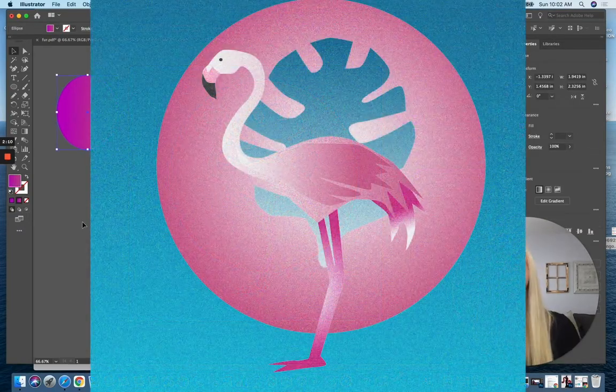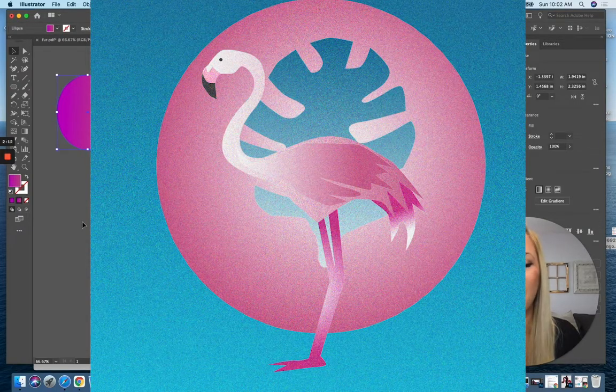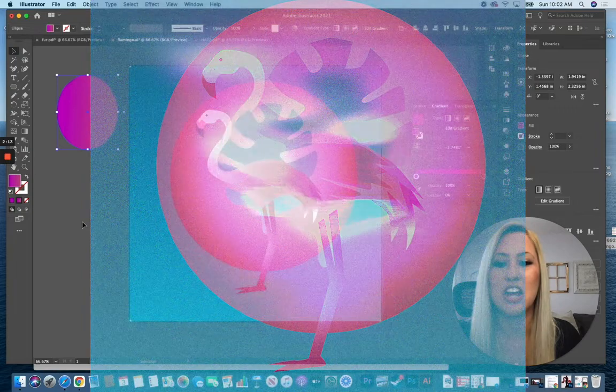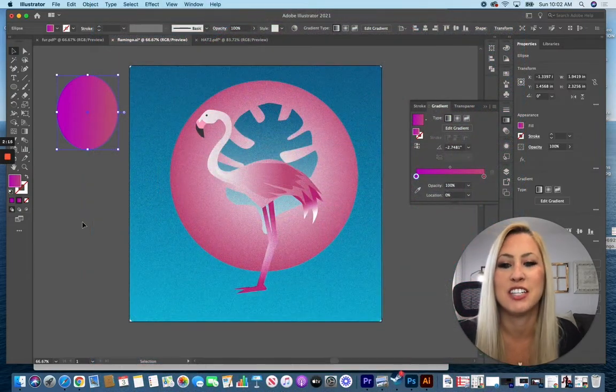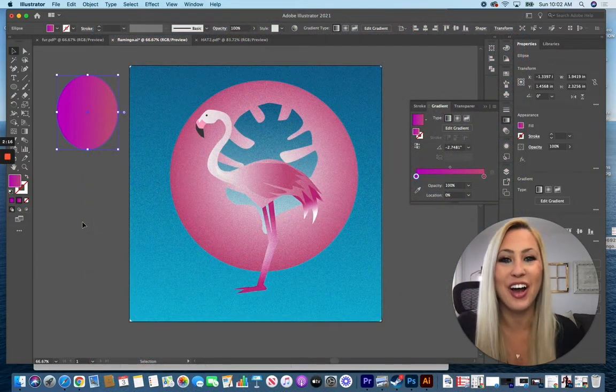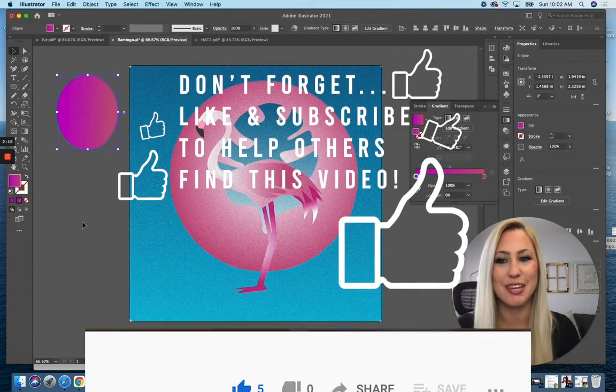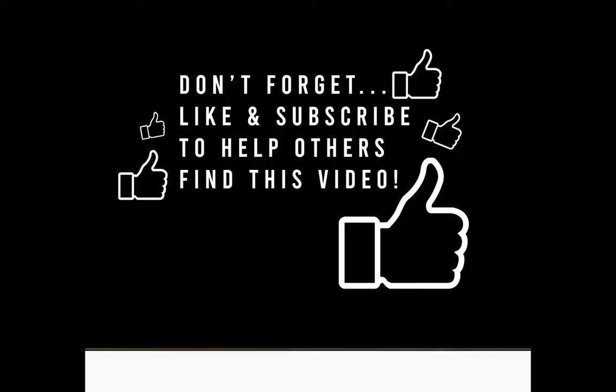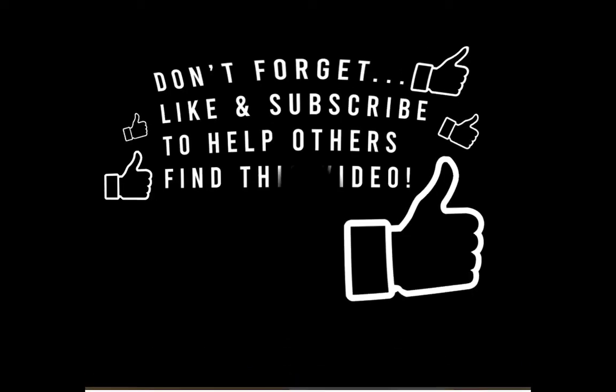All right and there we have it, a final design that has grain on each of the items, gives it kind of that vintage look. I hope you enjoyed today's graphic design tip of the day. I'll see you in the next one.